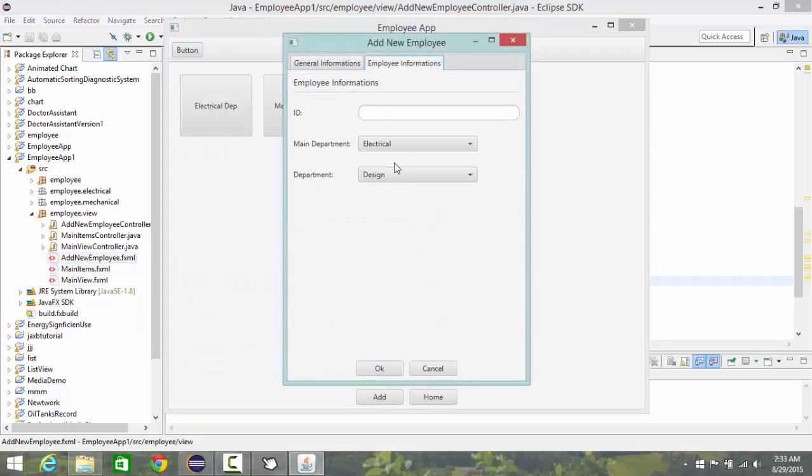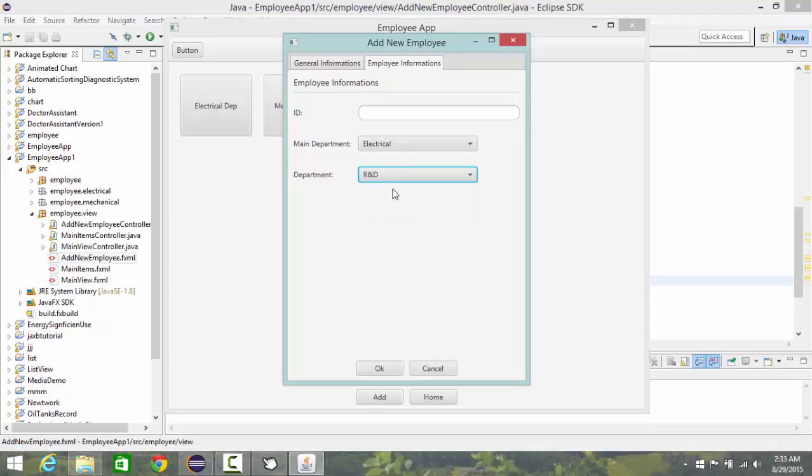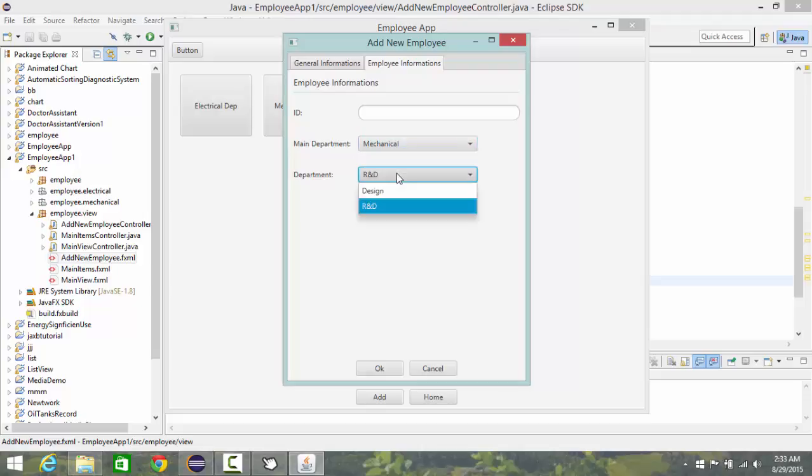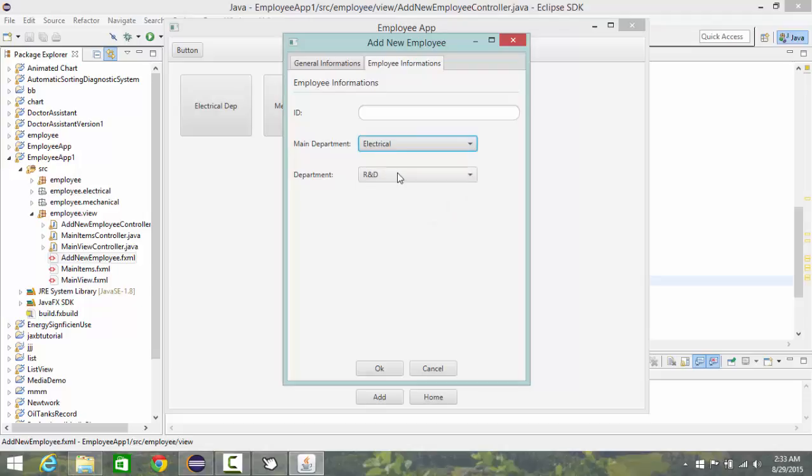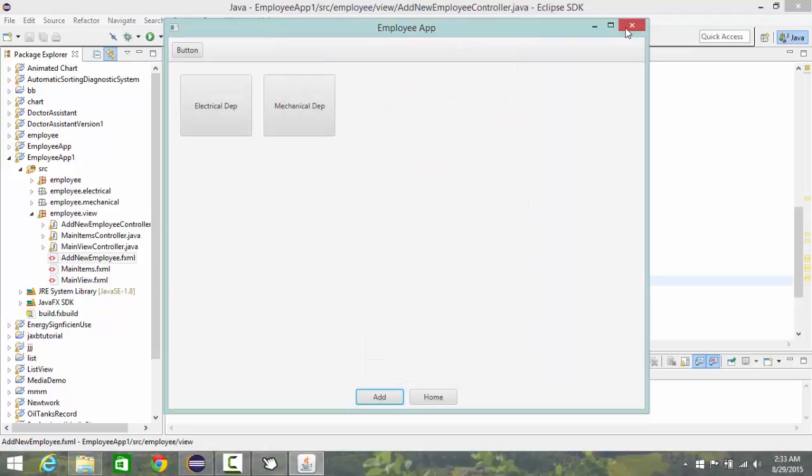So I have design or research and follow. So what I need to do when I choose mechanical, here appear sales and management, and when I back to electrical again it show design and research and follow. So let's do it.